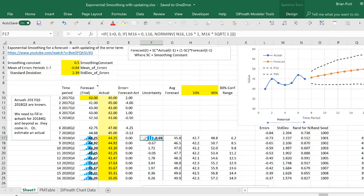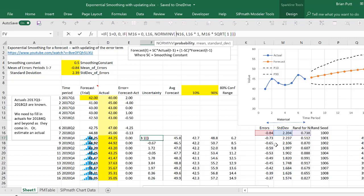Now to calculate the error, we've assumed a normal distribution with a mean of the prior errors and the prior standard deviation of the errors.